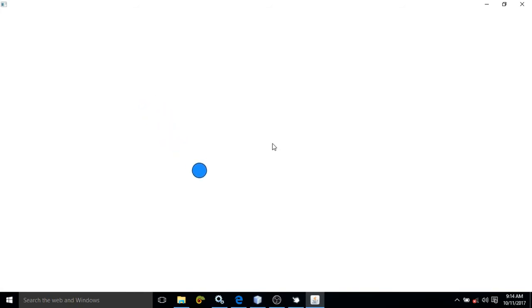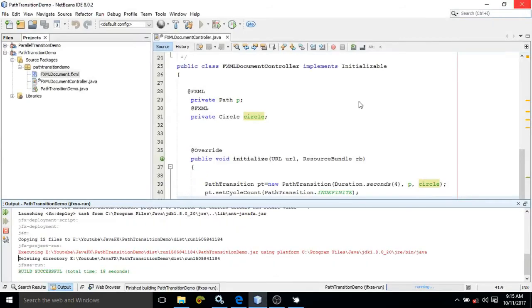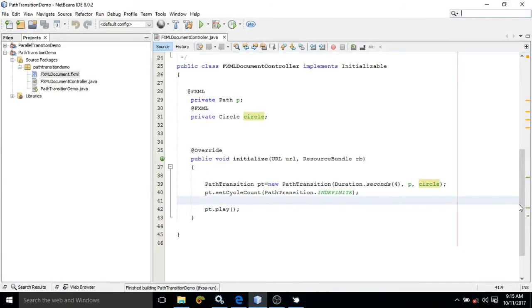If you remember the path which we have taken in the scene builder, the object is moving in the same way. Let me show you one more thing. Suppose you want to move the object in a circle path.